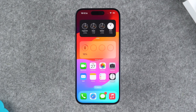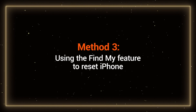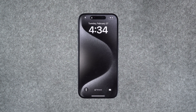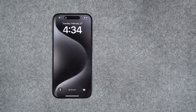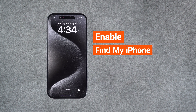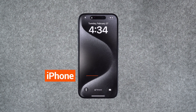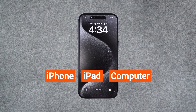Now let's look at the third option: use the Find My feature to reset your iPhone. This option requires your iPhone to meet two requirements. First, your iPhone needs to have the Find My iPhone feature enabled. Second, your iPhone must be connected to a Wi-Fi or cellular network. If both requirements are met, you can proceed using a computer or another Apple device.